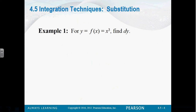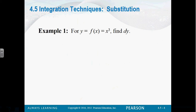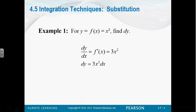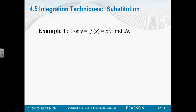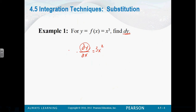If y is equal to x cubed, we want to find dy. How do we find dy? That's just the derivative of y. What's the derivative of x cubed? 3x squared. We have to think of dy/dx as being kind of like division. If we want just dy, we get rid of the dx in the denominator by multiplying both sides by dx. So we get dy equals 3x squared dx.